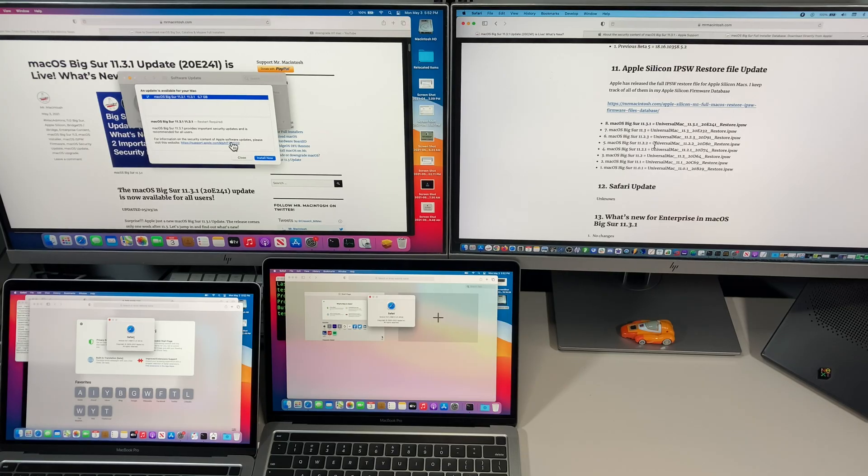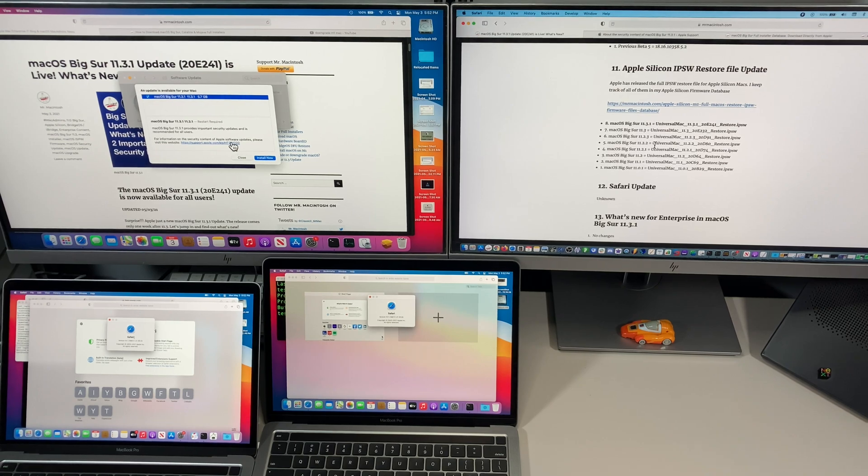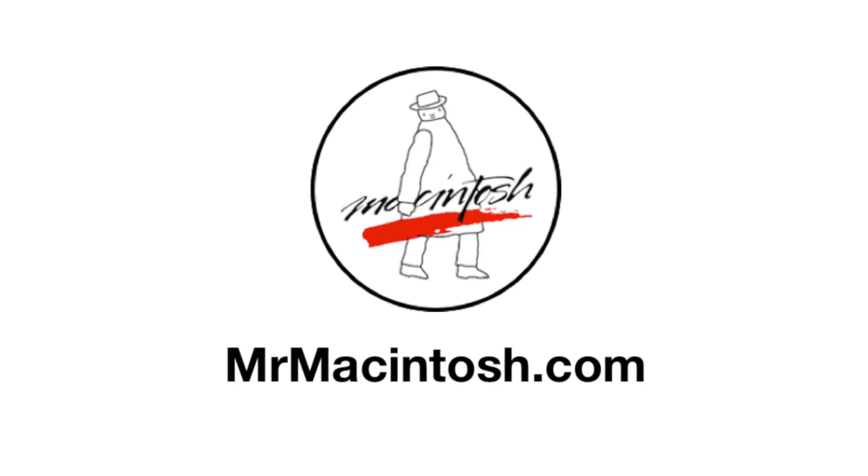And that is the macOS 11.3.1 update in under five minutes. Catch you in the next video, thank you.